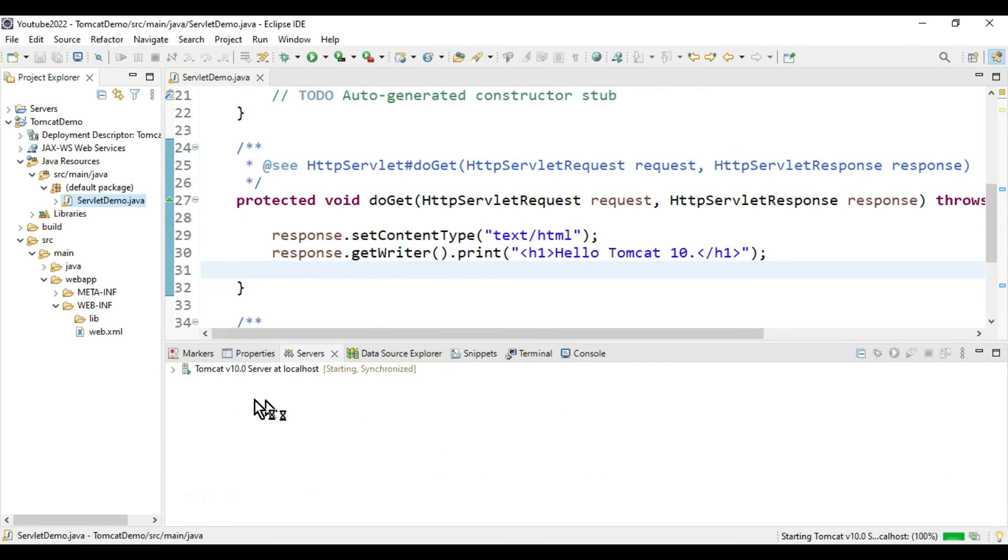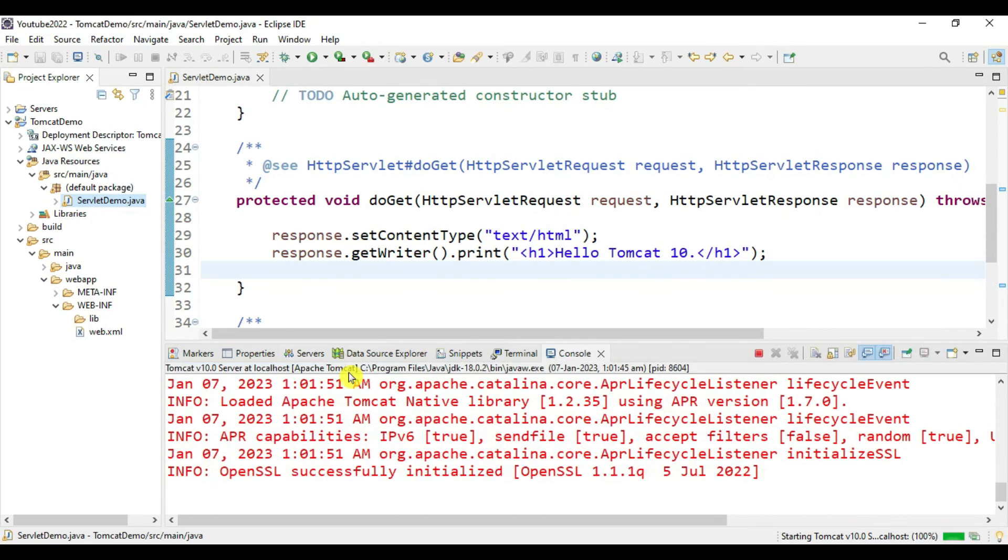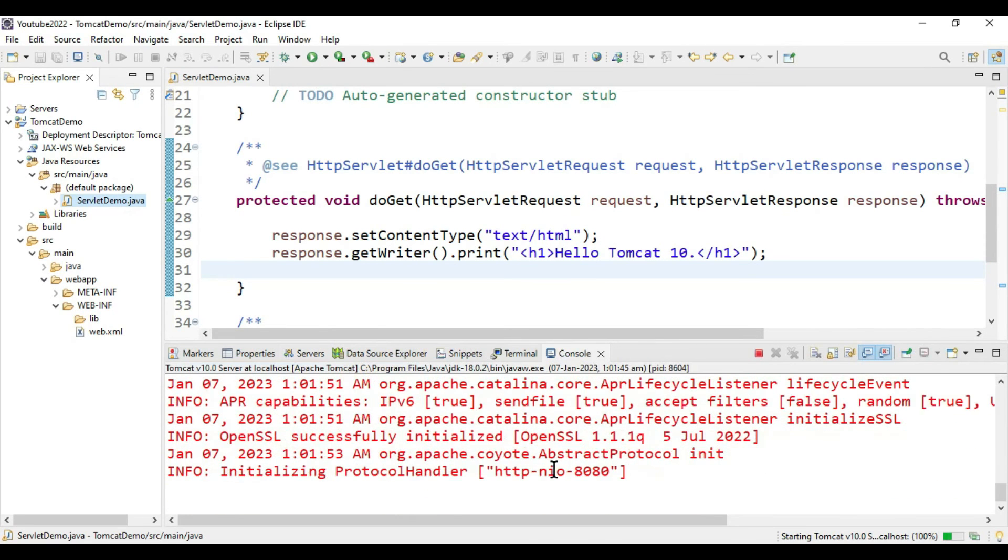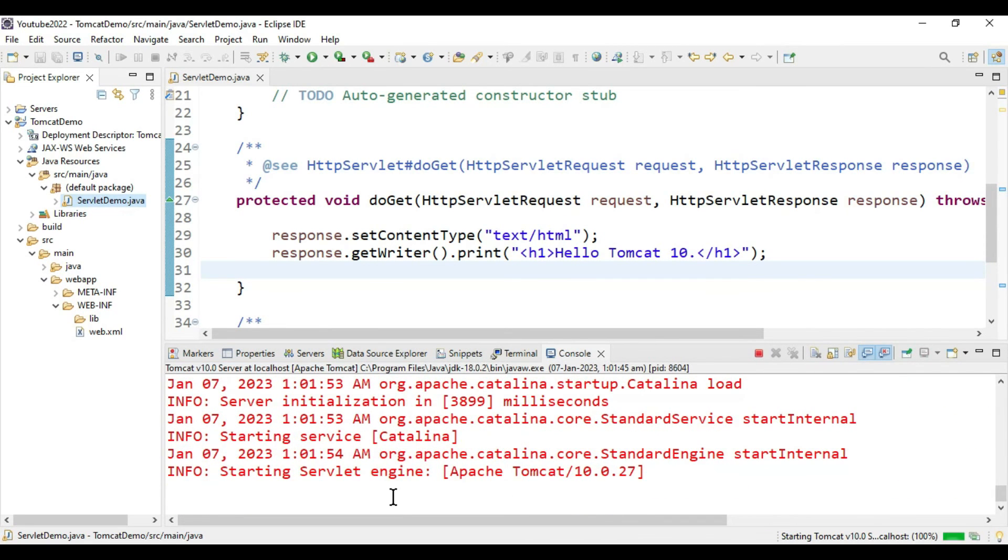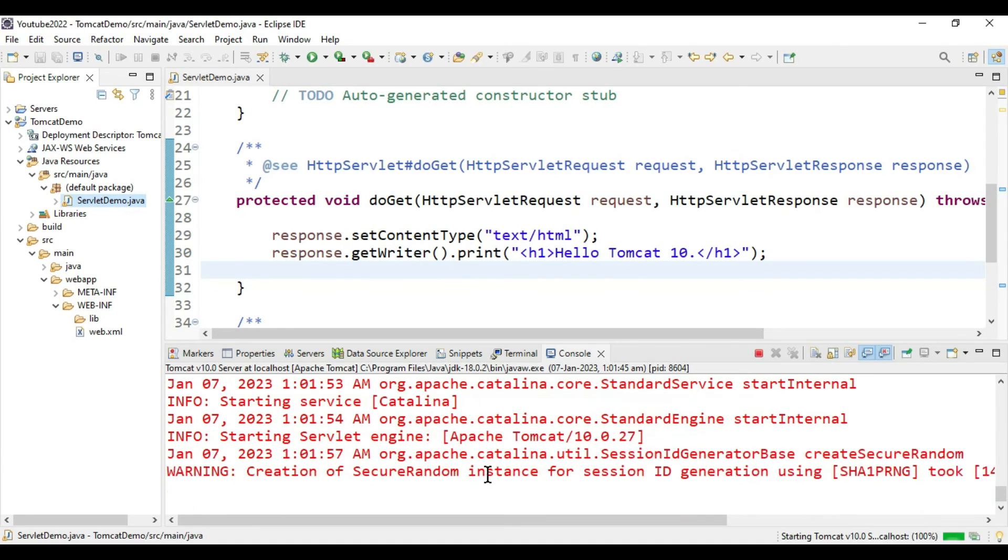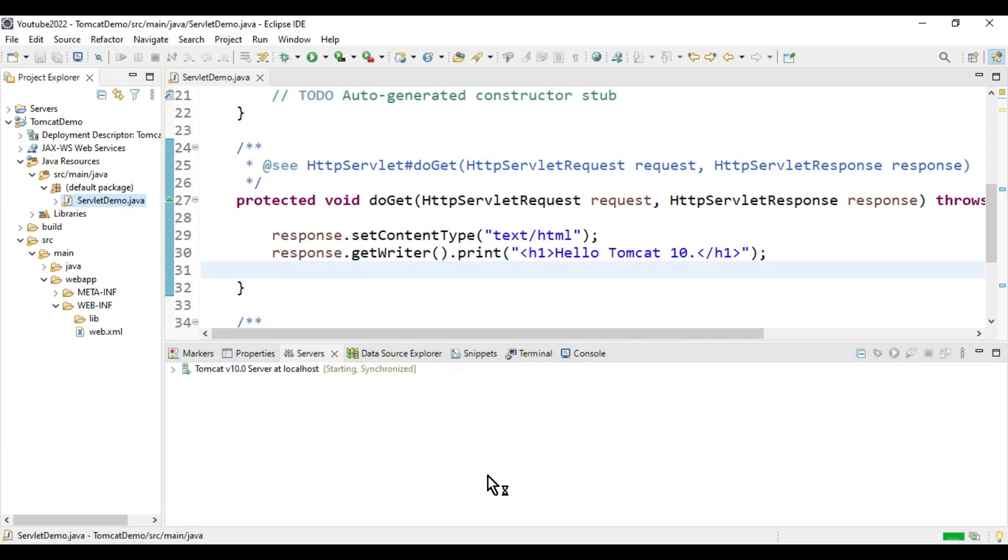You can see Tomcat is starting up. This is the console log showing starting server engine. It is started. Now it is opening the browser.